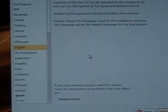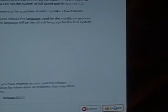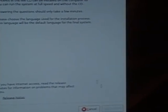The first thing we want to do is select a language. I'm going to select English, and there's a forward button at the bottom — just click on that.